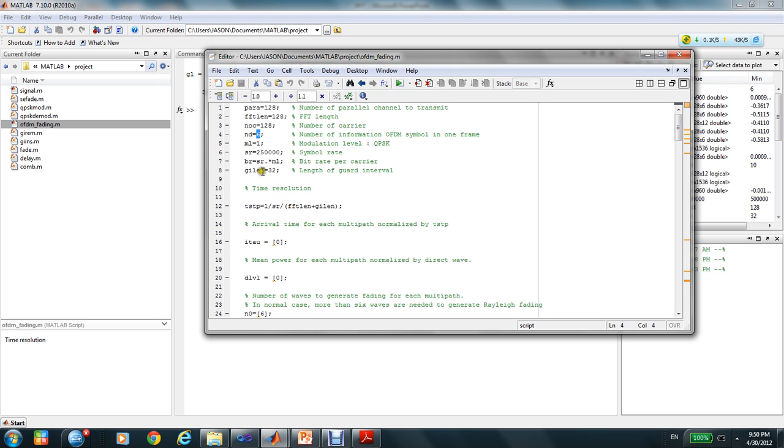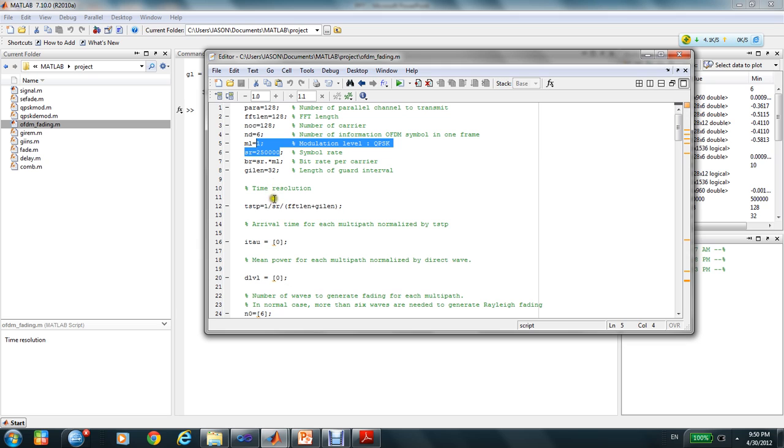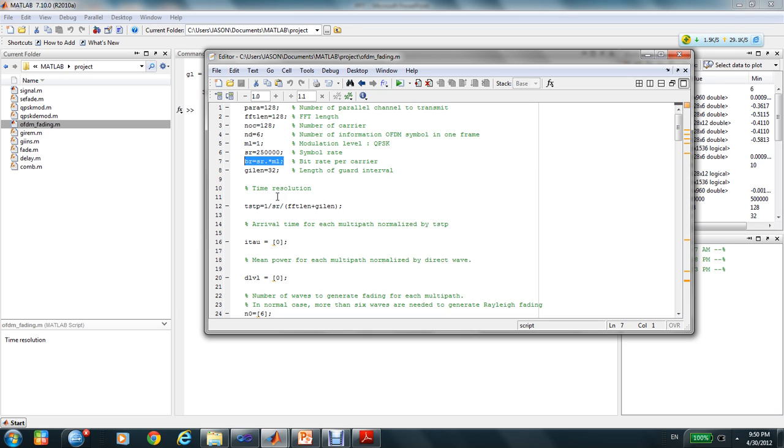The symbol in one frame in OFDM system is 6. The modulation level of QPSK is 1, and the symbol rate is 250,000. That's how to calculate the bit rate. This is the length of the guard interval to do the cyclic prefixing.